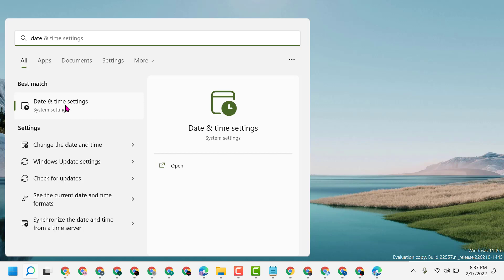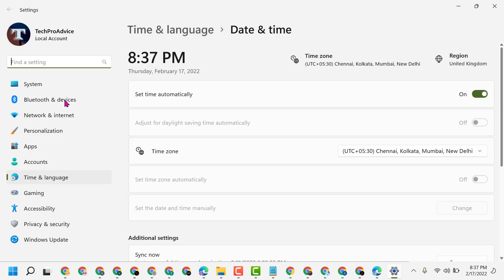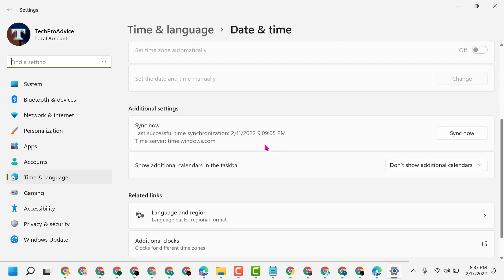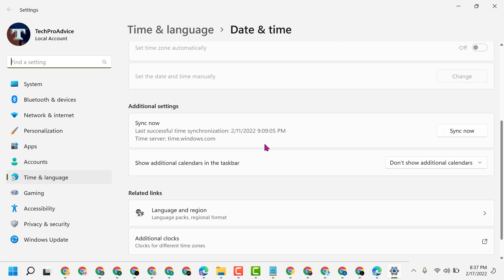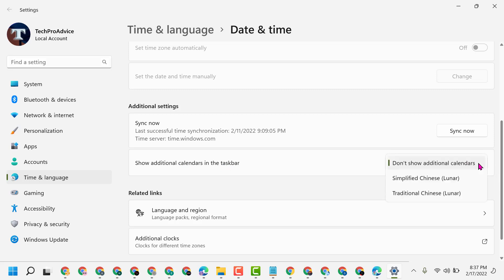Click on this best match, Date and Time Settings. Now here you have to scroll down and you will see the option 'show additional calendars in the taskbar'. Click on this dropdown and you can select from here.